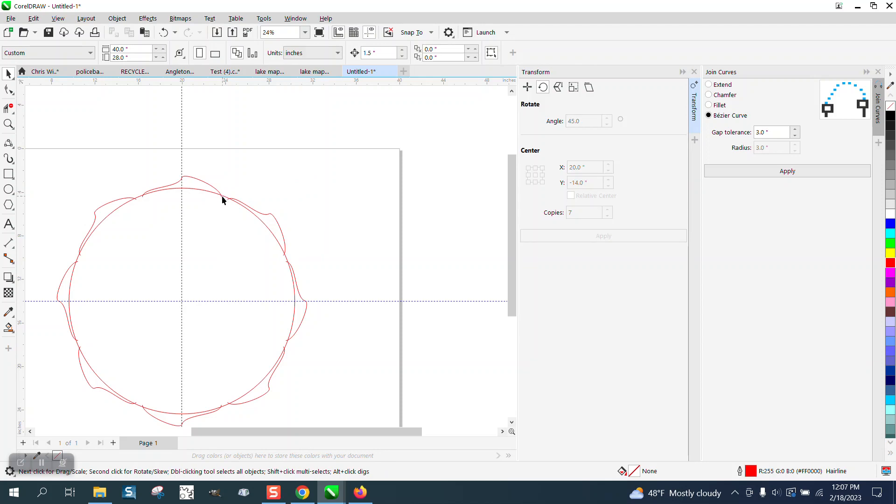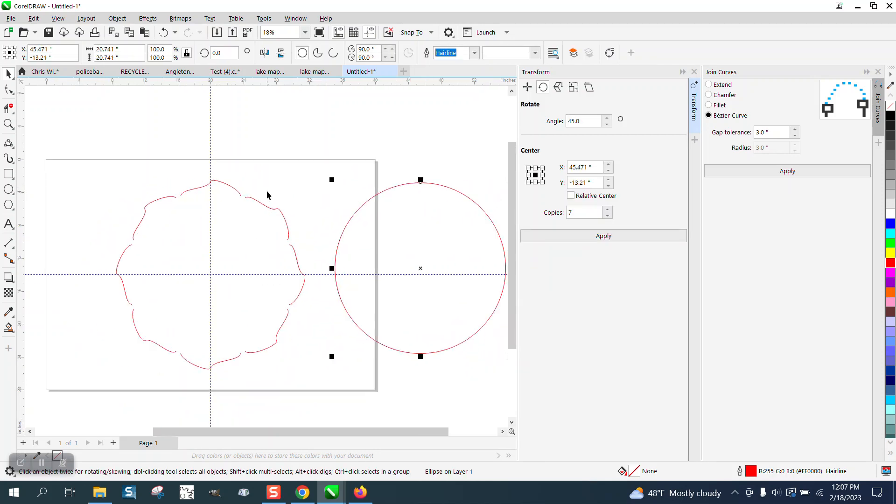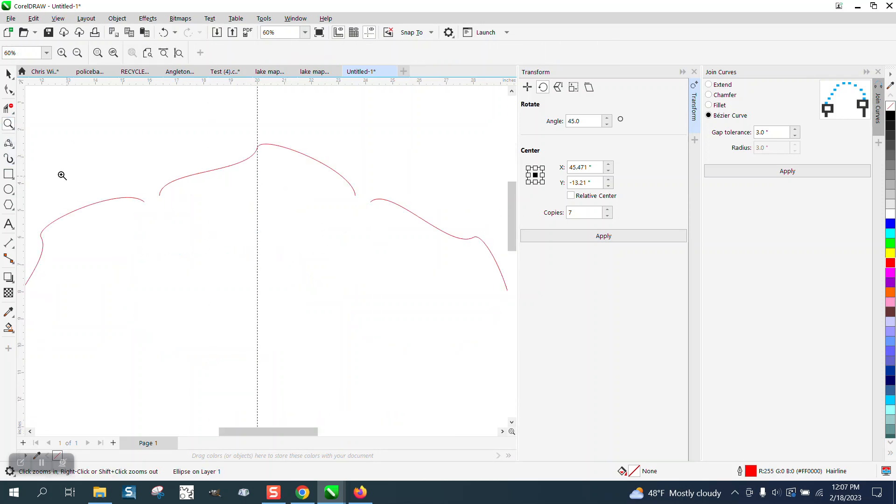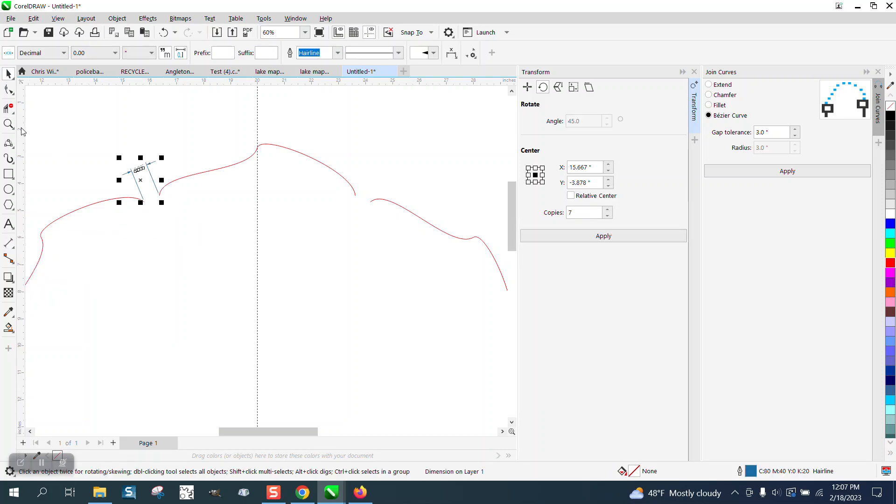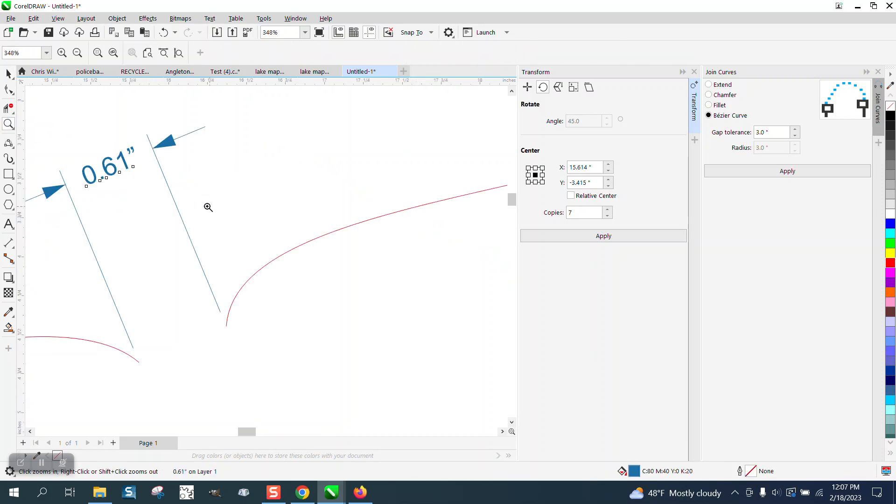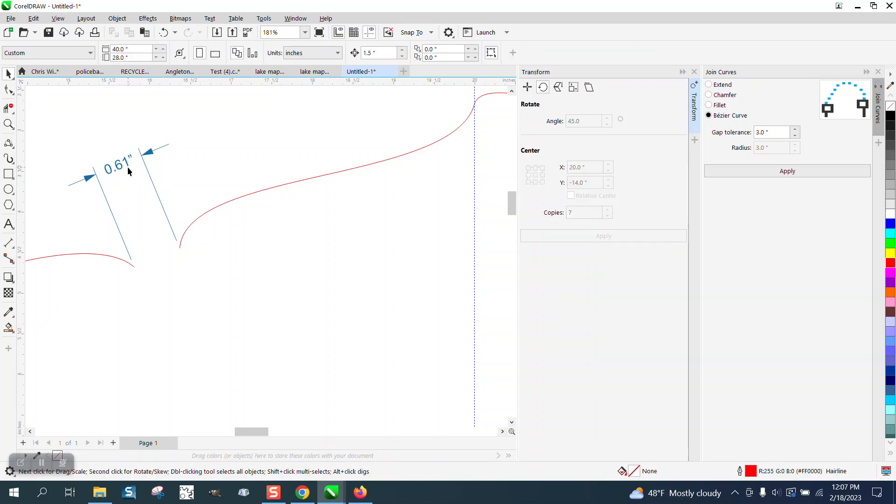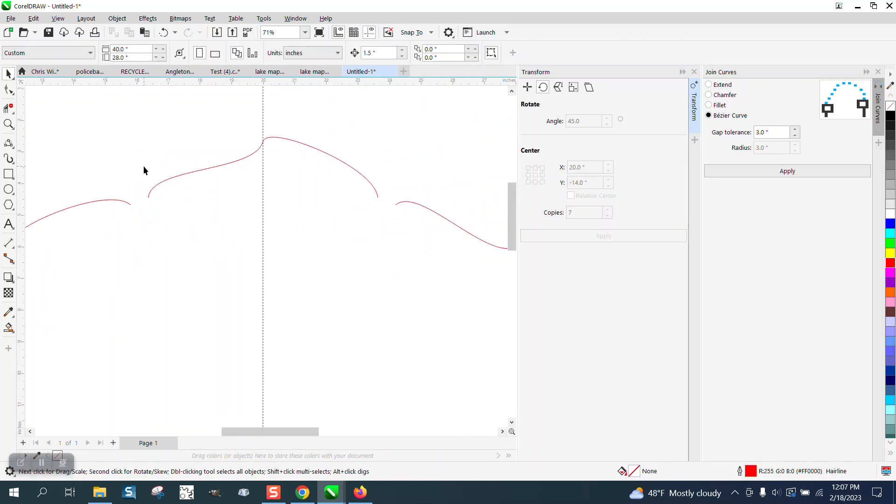Let's take away the circle. That was just our reference. I'm really a lot further apart than I want, but I'm going to take the parallel dimension tool and just find out how far those nodes are. They're only 0.61 of an inch, so they're not that far apart, just a little bit over half an inch.